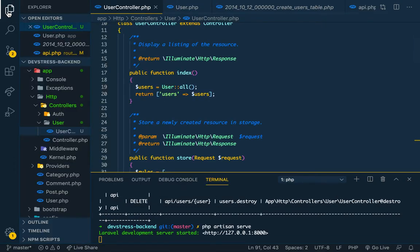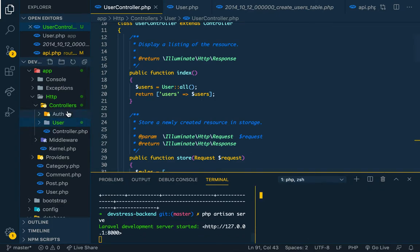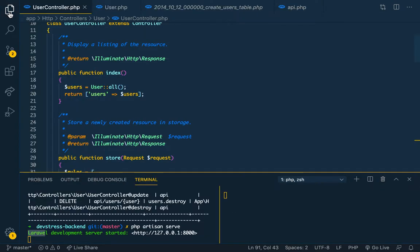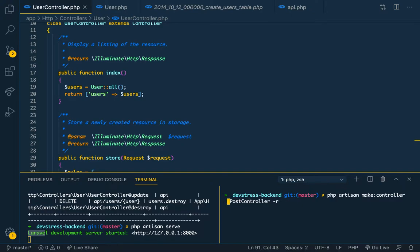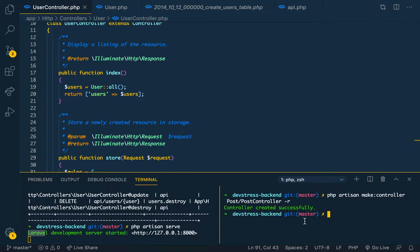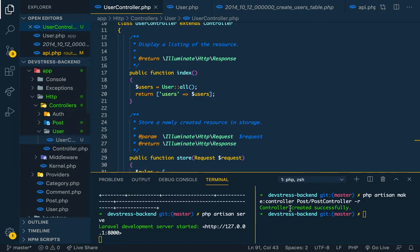Let's close the previous controller and create a PostController. We'll save it in a folder called post. So we do PHP artisan make:controller, then the folder post, slash PostController, and then resource. We have it created, so we should see it here.